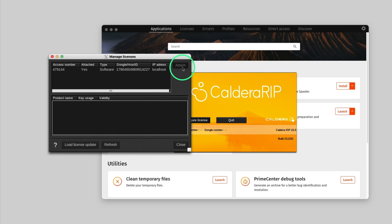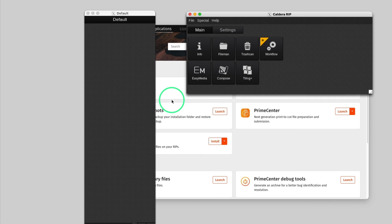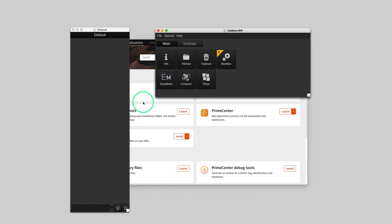Finally, you close the windows to apply changes. Caldera RIP is now activated.